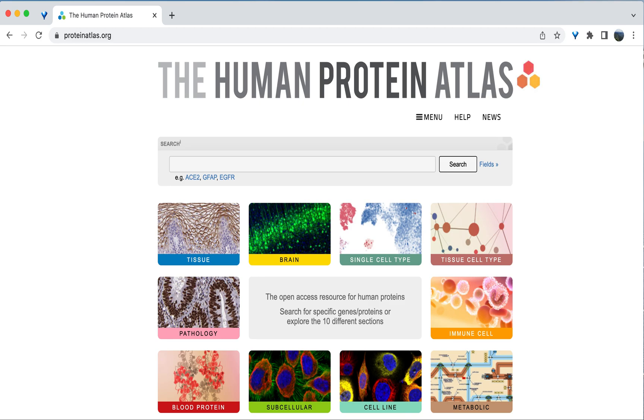Let's explore a few examples to see how we can find protein expression levels using this database. First, navigate to proteinatlas.org to get started.